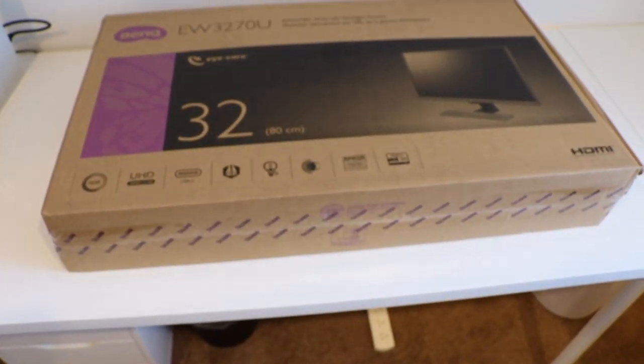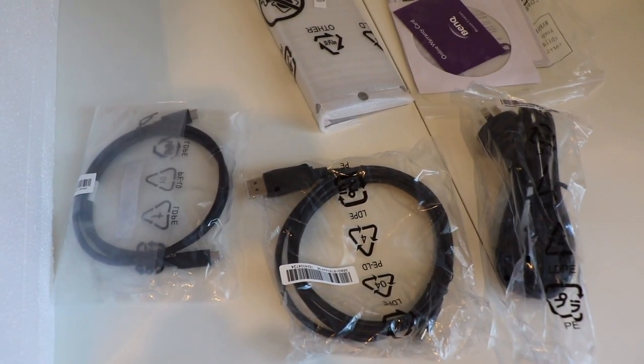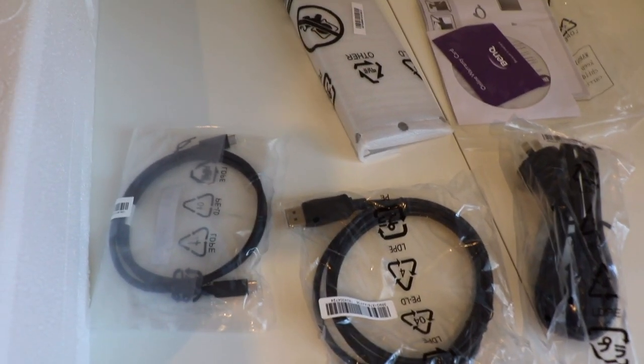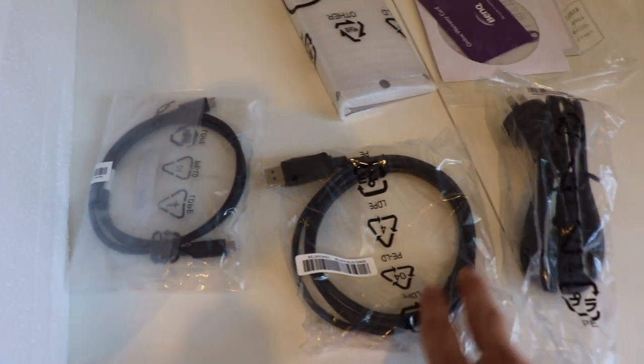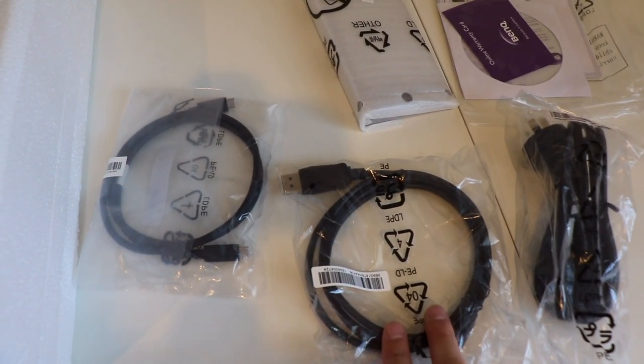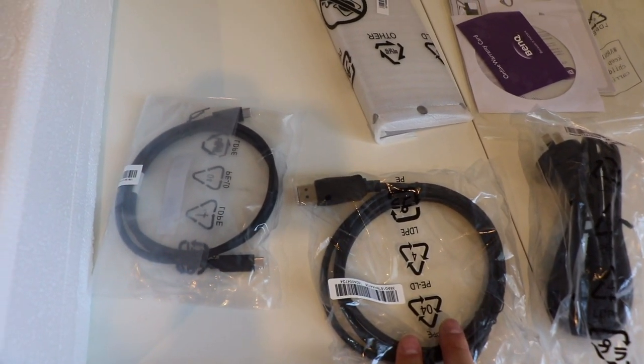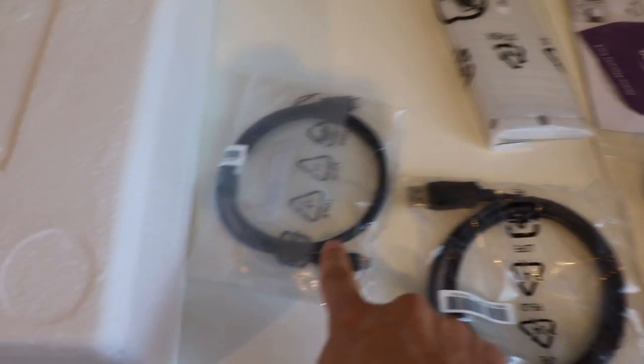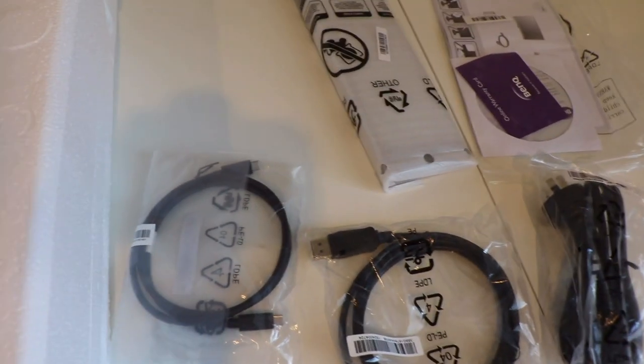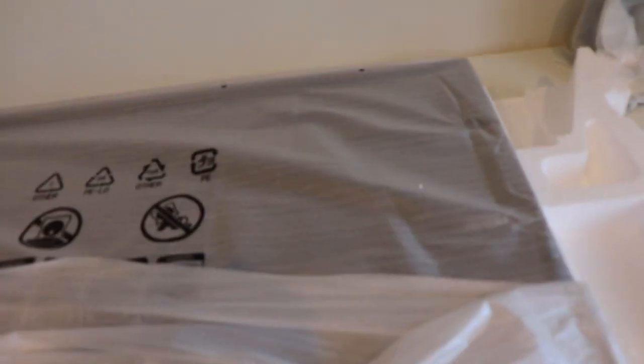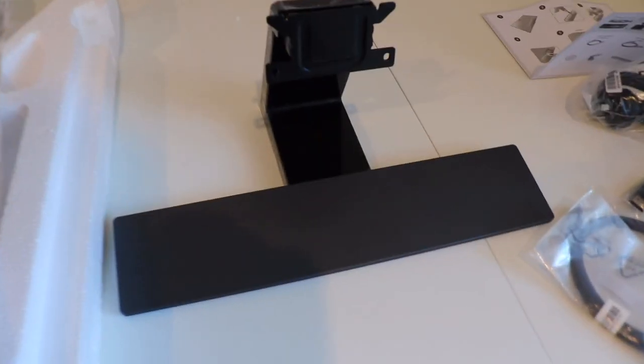Let's open it up. Okay, so in the box you get a few different cables: the power cable, another HDMI cable I think, and then the USB-C cable. You got your stand and your warranty card.